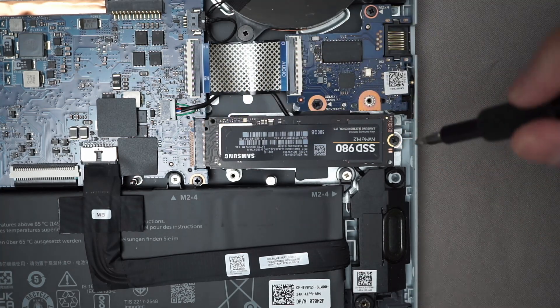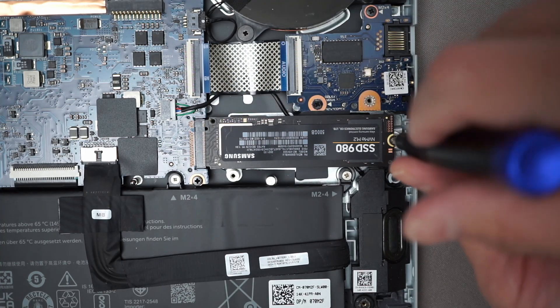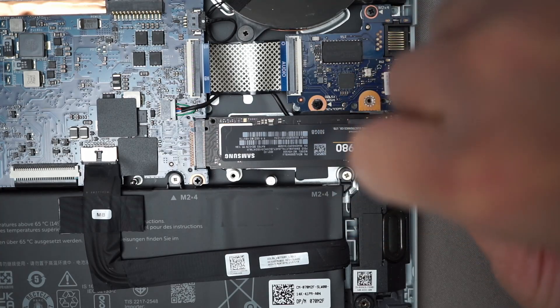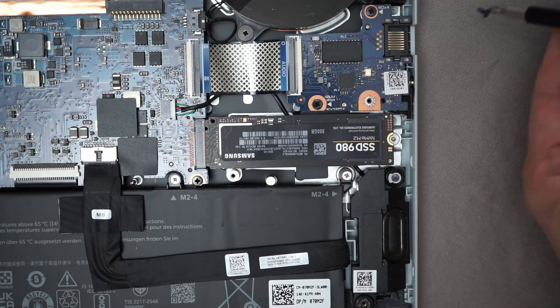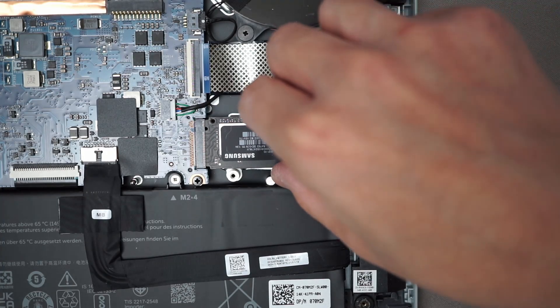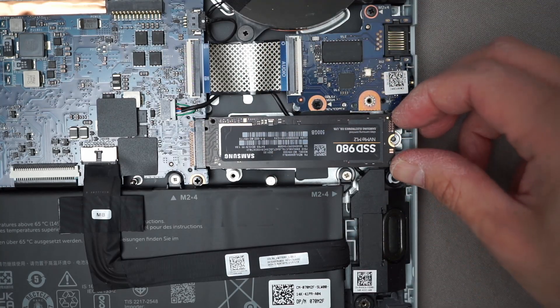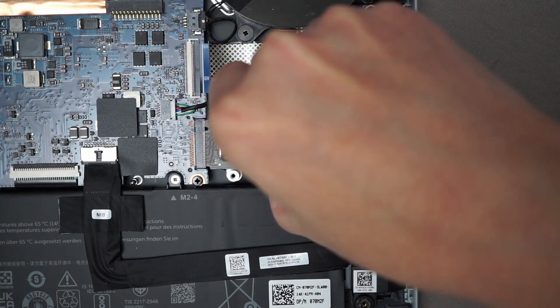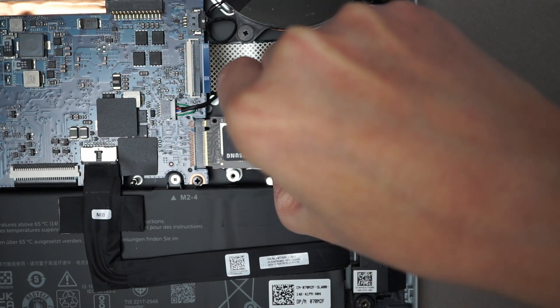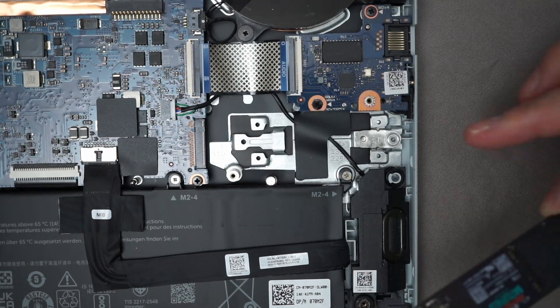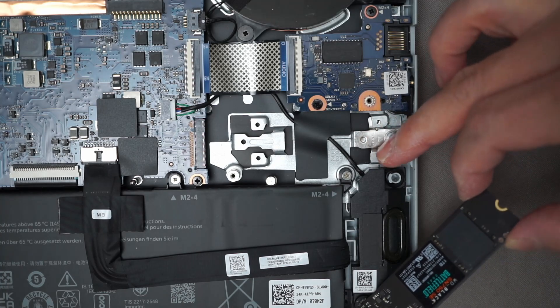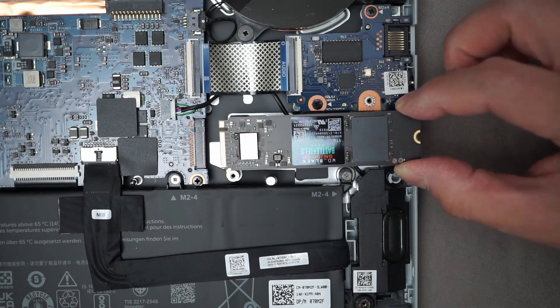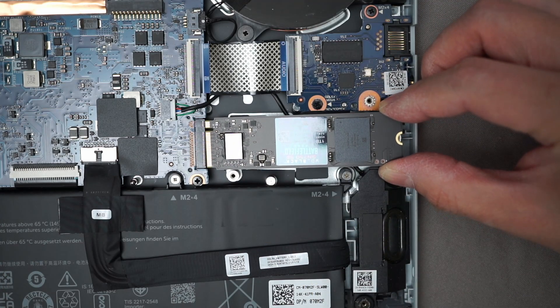So first I'll have to unscrew the mount on my SSD. Then you just have to pull it out slowly. Mine has this mount that kind of moves around so I have to make sure that it's in the right spot but yours might not look like that.